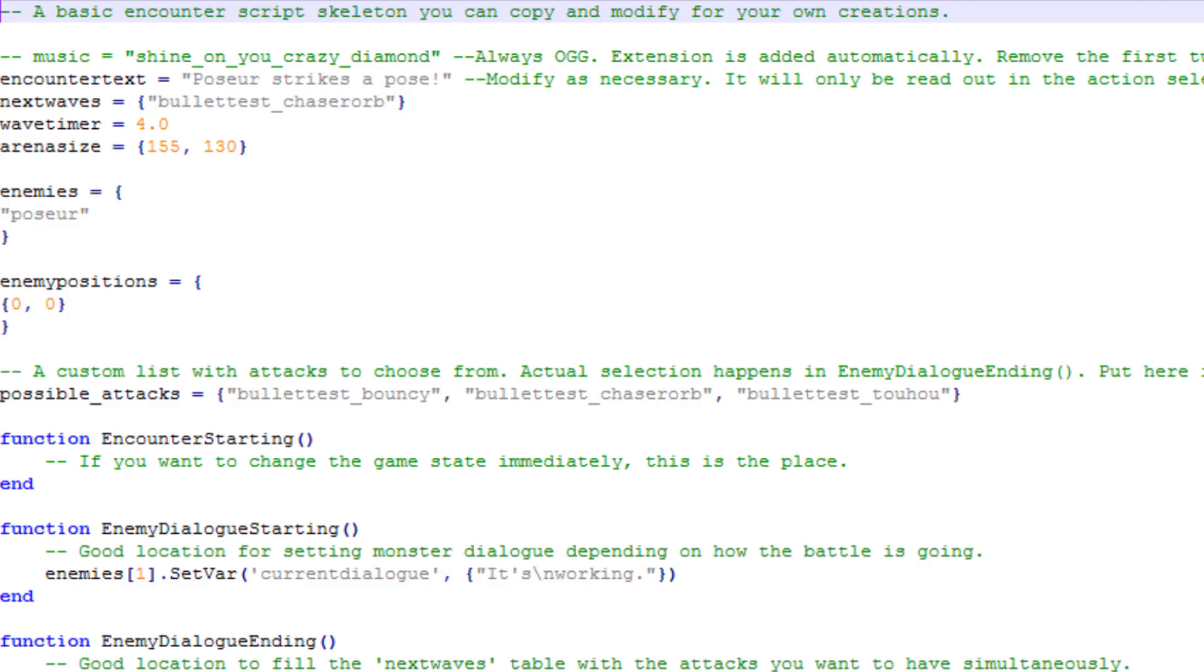Let's change something in the Encounter script. The variable named EncounterText is the text that will be displayed when the encounter starts. Let's change this to something better.